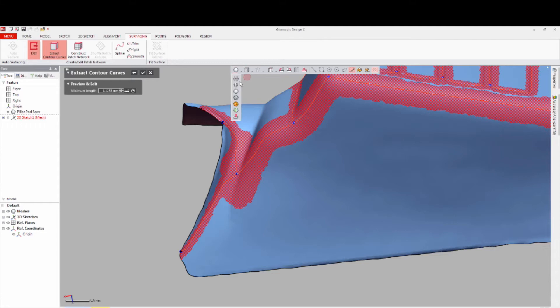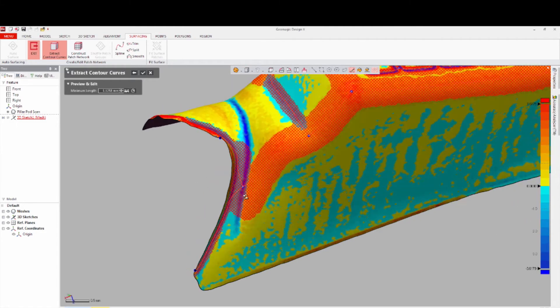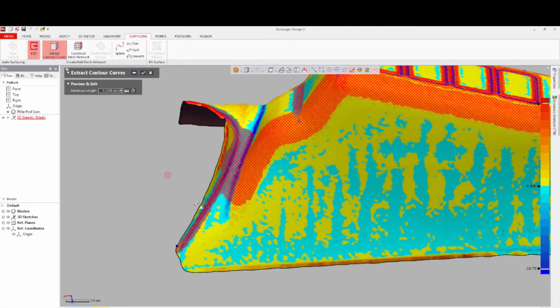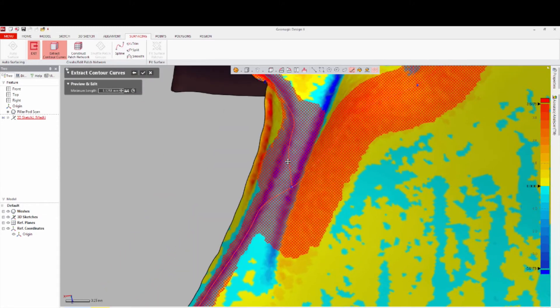Turn on Accuracy Analyzer in Curvature mode to identify where to draw contours, and continue creating them as your mesh data dictates.